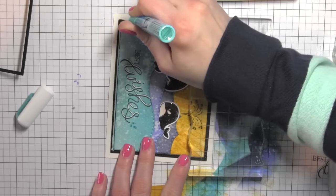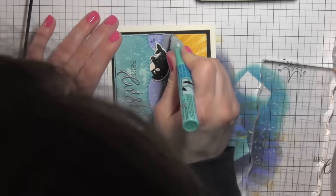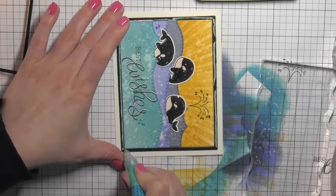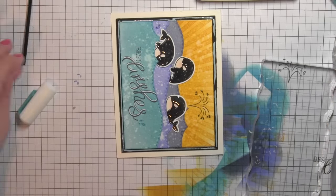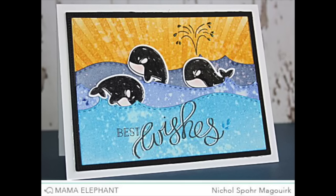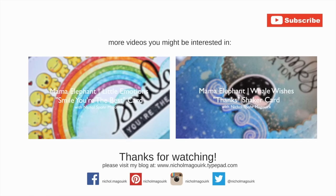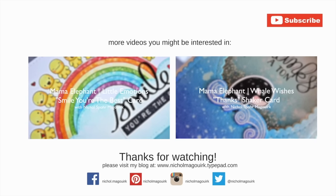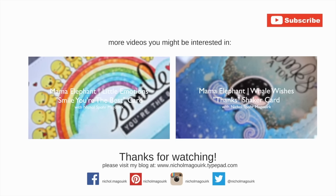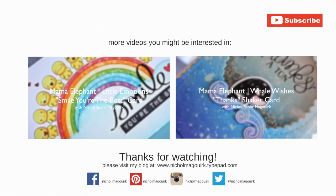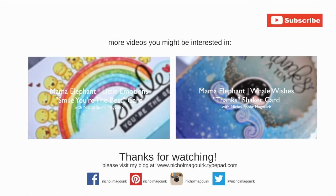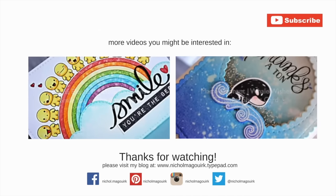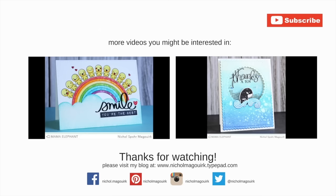That is going to finish up this whale wishes card featuring the Mama Elephant whale wishes stamp set and coordinating dies plus the ocean wave trio dies. Here are a couple more Mama Elephant videos you might be interested in watching. Please subscribe for weekly card making and stamping videos. Thanks for watching and we'll catch you next time.